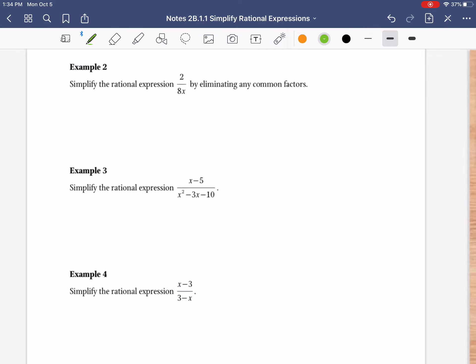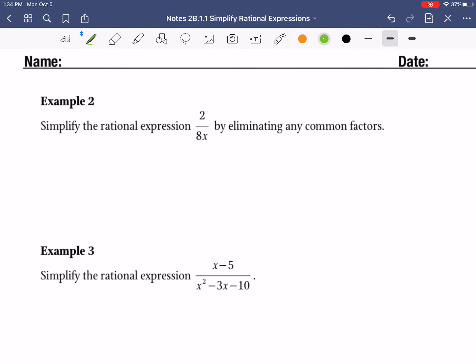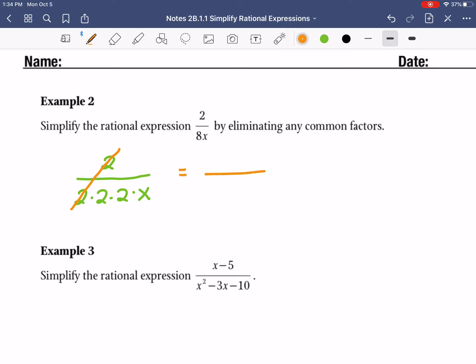Let's do two more examples. Example 2 says simplify the rational expression 2 over 8x by eliminating any common factors. On the top is the number 2 — that one can't really be factored so we just keep it as a 2. On the bottom, the number 8 is 2 times 2 times 2, and then there's also an x. If something's the same on the top and the bottom we cancel, so 2 over 2 cancels out. On the bottom we have 2 times 2 times x which is just 4x. But on the top there's really just a 1, so our answer is 1 over 4x.